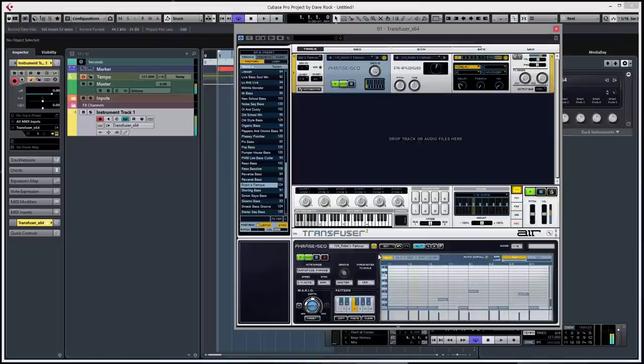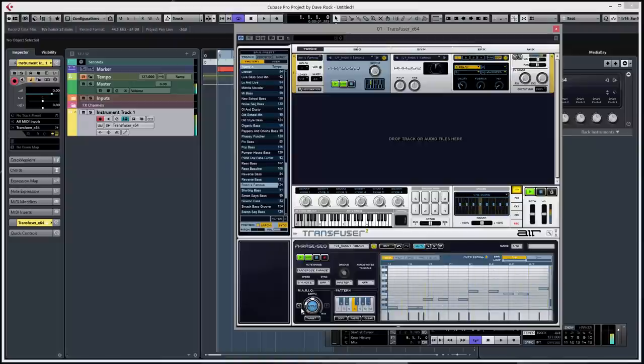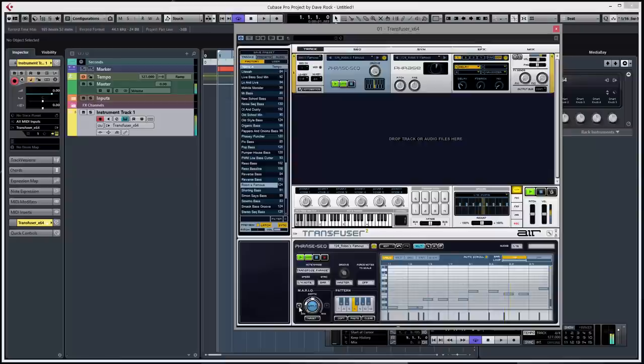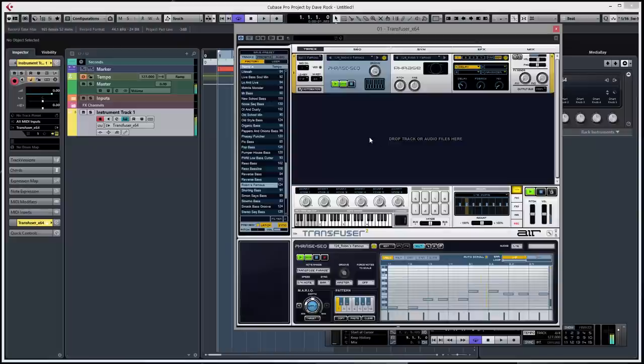Just watch the MIDI notes move. Ok, if you don't like it, revert to initial state, or you can use the back button.